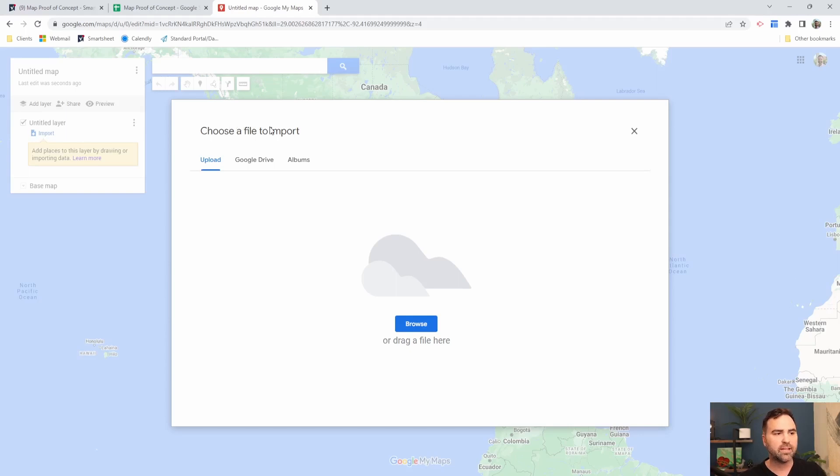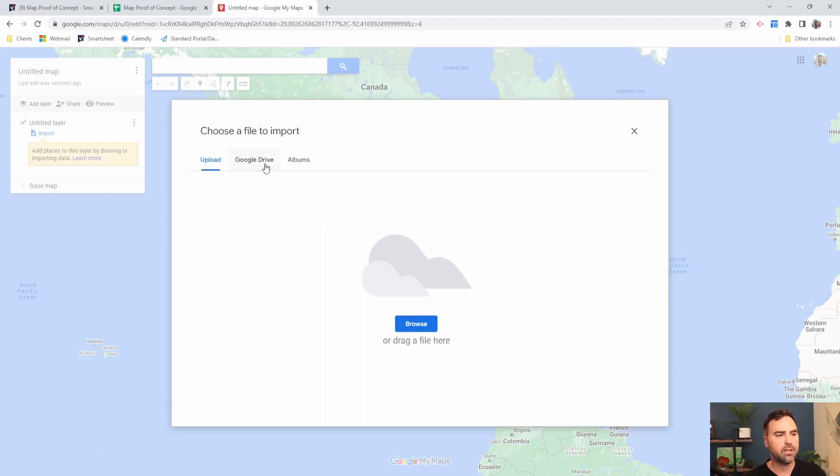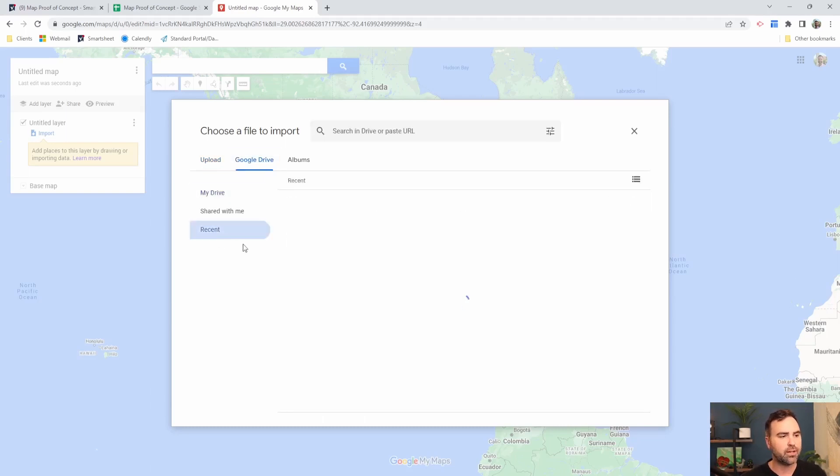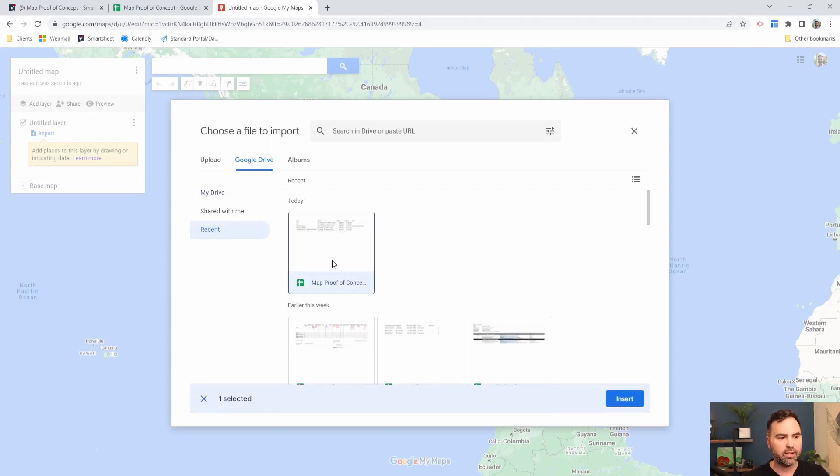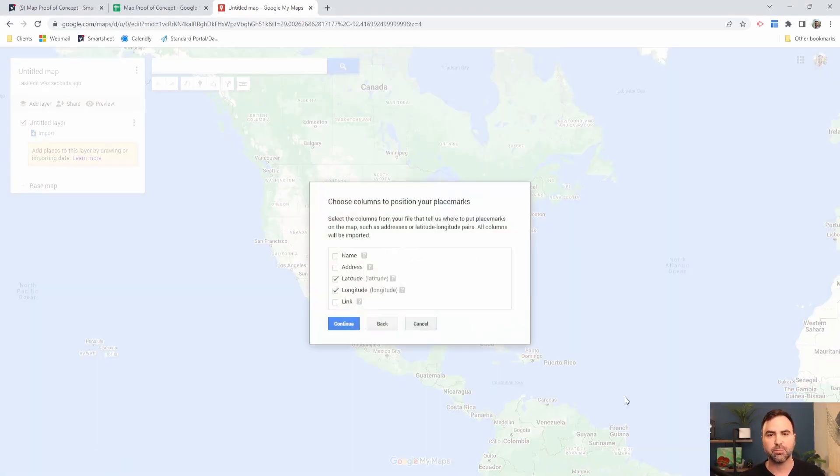It's going to ask me to choose a file to import. In this case, we could upload that Excel file that we dropped out earlier, but to make it easy, I'm going to go to Google Drive, go to my recent files because I just worked on it, and my map proof of concept sheet, which is what we just looked at earlier.